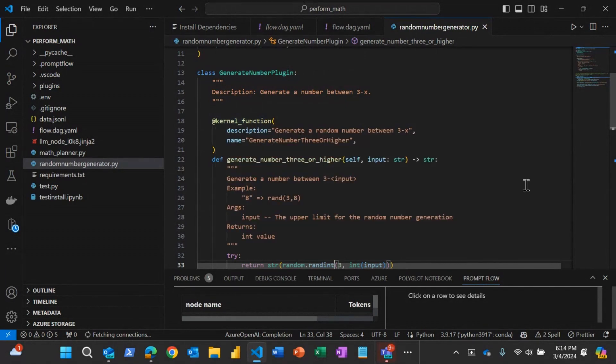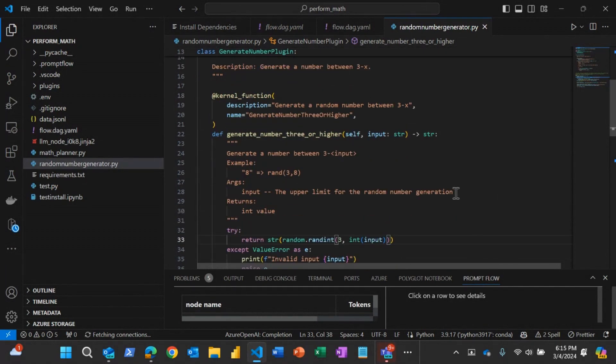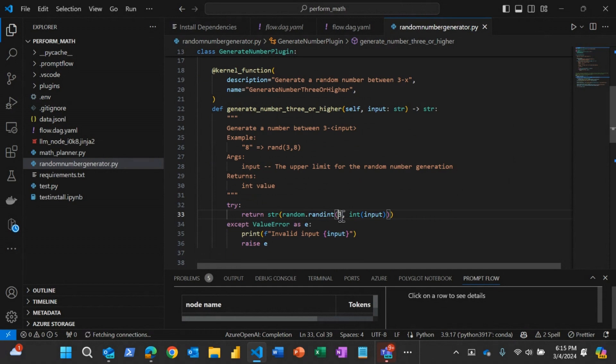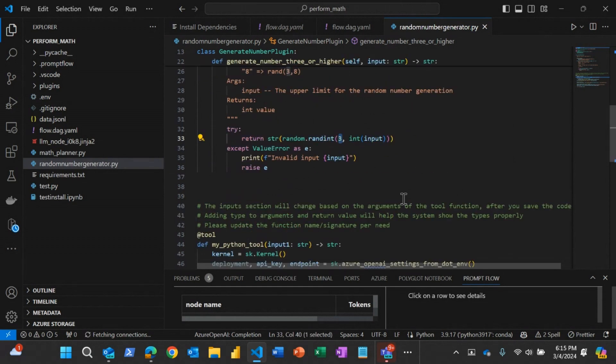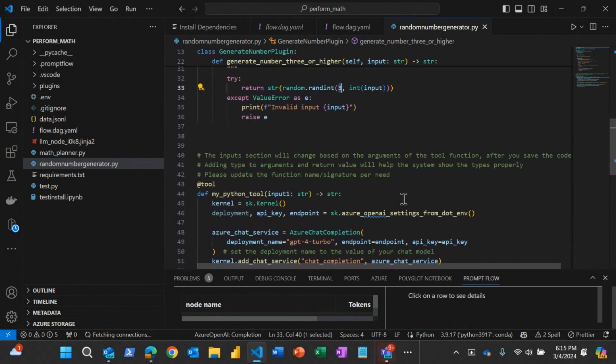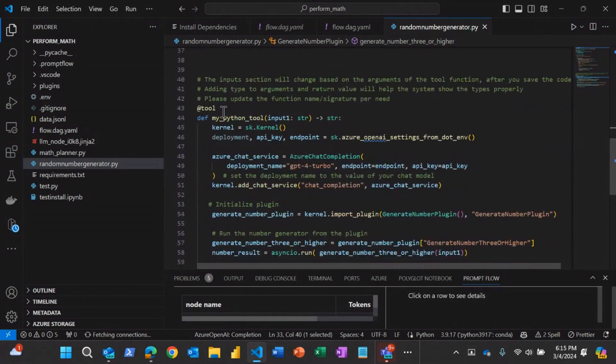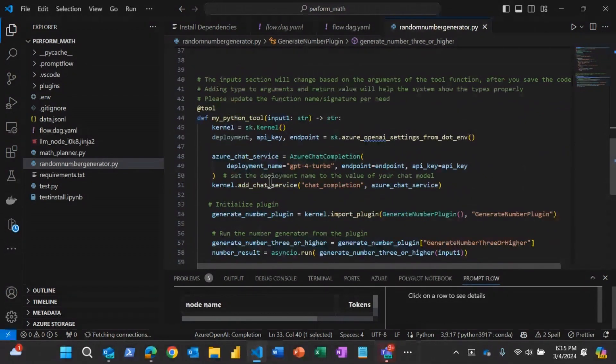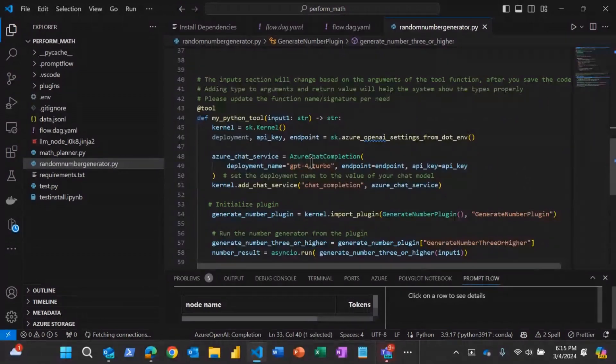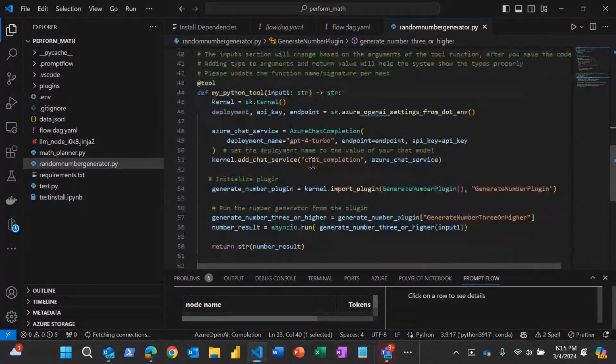And this is the entry point for this code within the PromptFlow. This is where it enters into the semantic kernel and it takes that input. It uses the deployment that you specify, the chat GPT deployments. And this is where it calls that function to generate the random number.